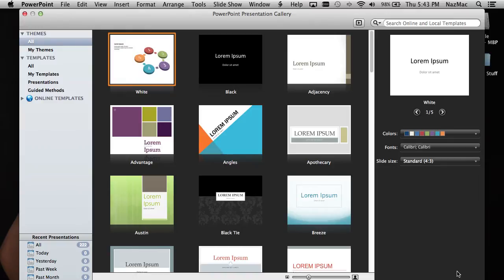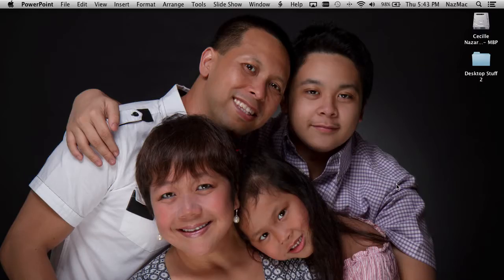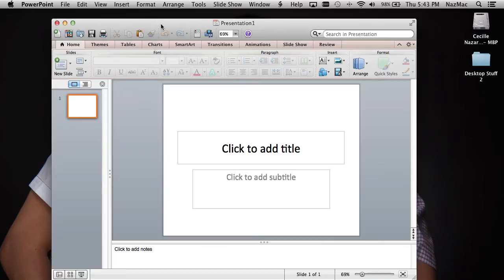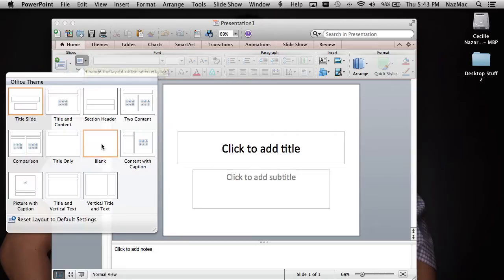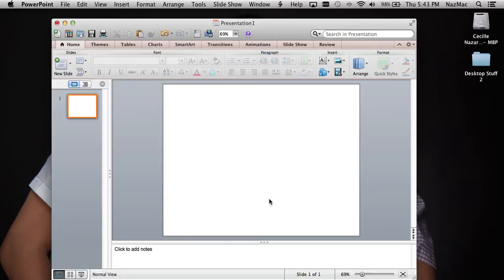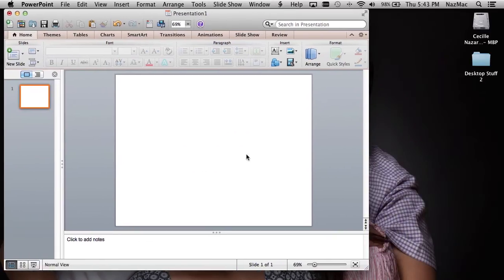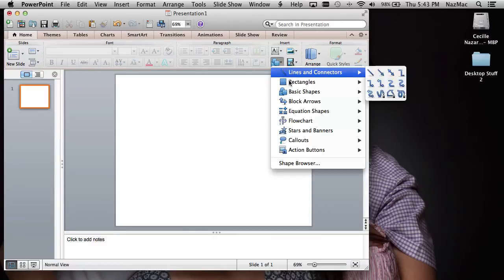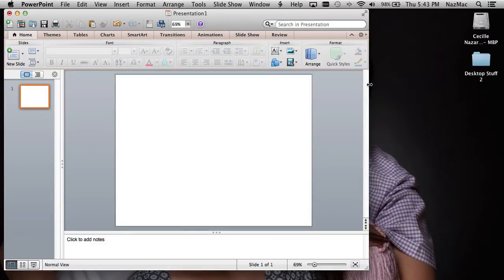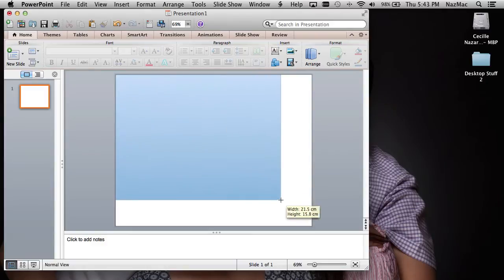There's your new presentation — I want a blank sheet, so go to Layout and choose Blank, so nothing is there. Now if you want a different color background, go to the shapes toolbar and choose a rectangular shape and draw your rectangle to cover the slide.